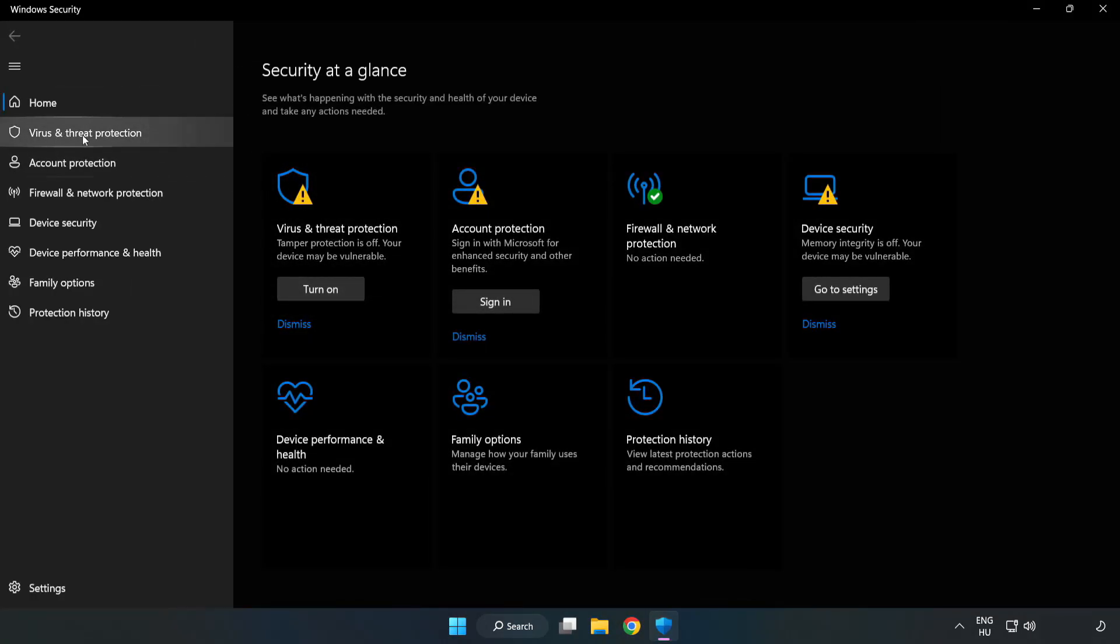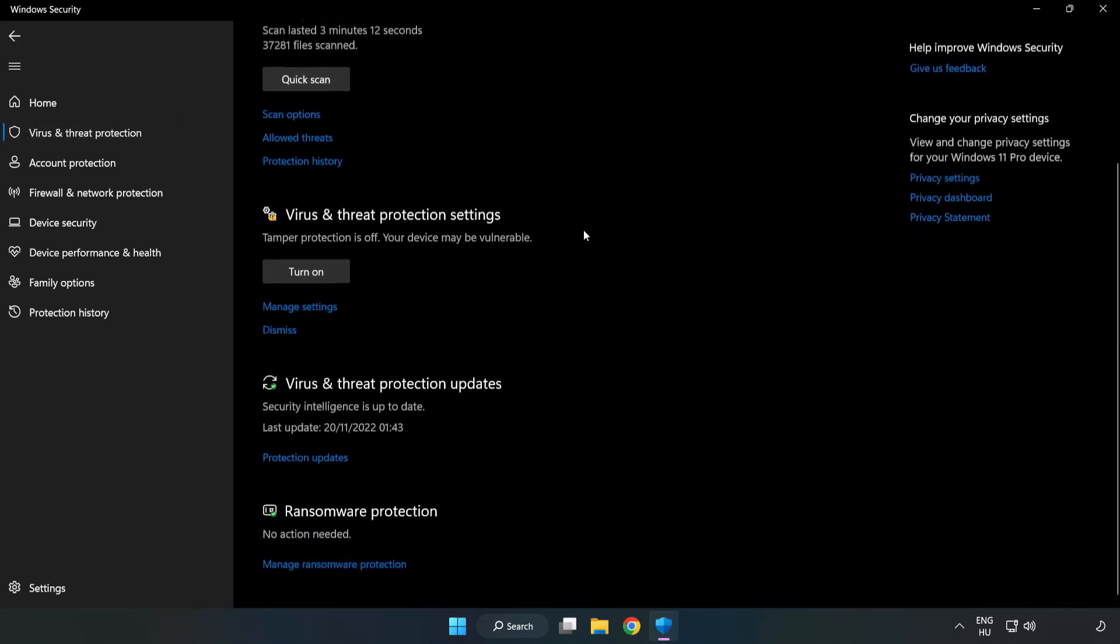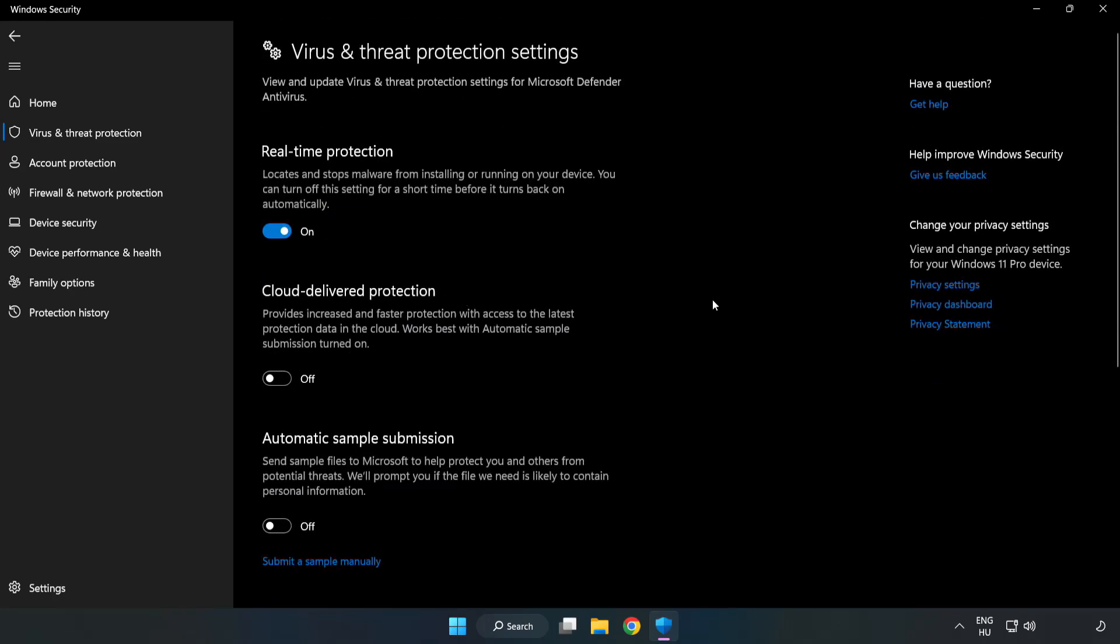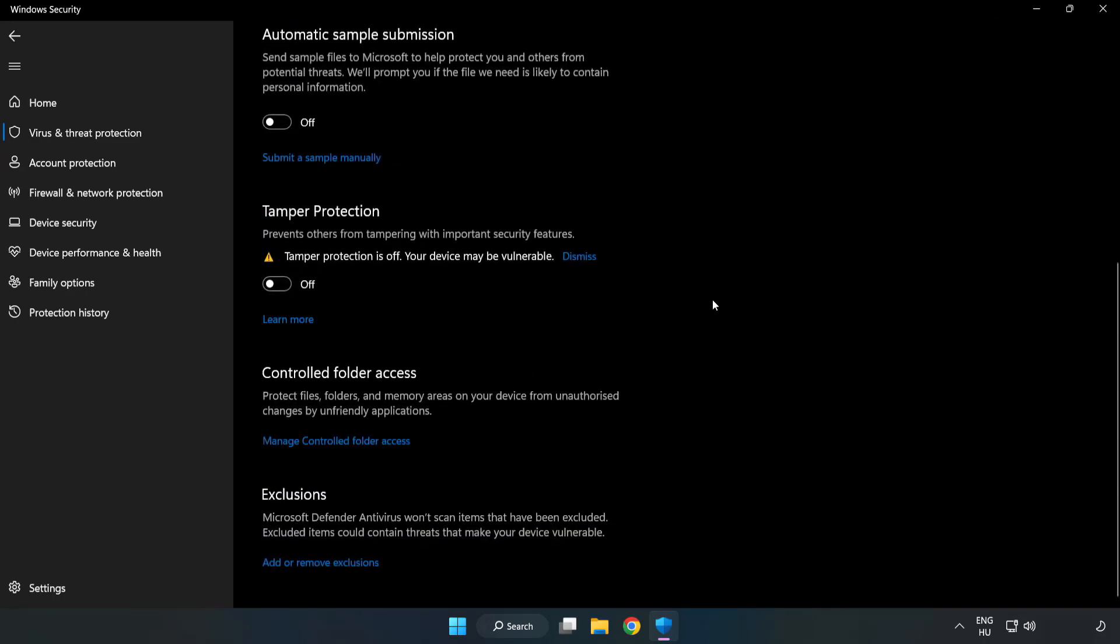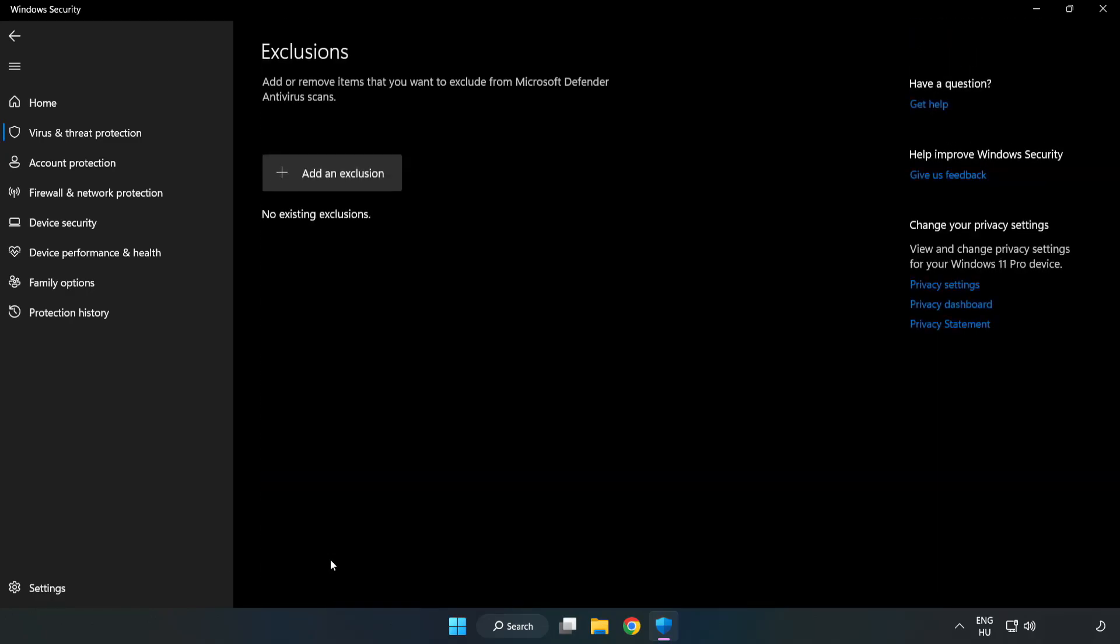Click virus and threat protection. Scroll down and click manage settings. Scroll down and click add or remove exclusions. Add an exclusion.